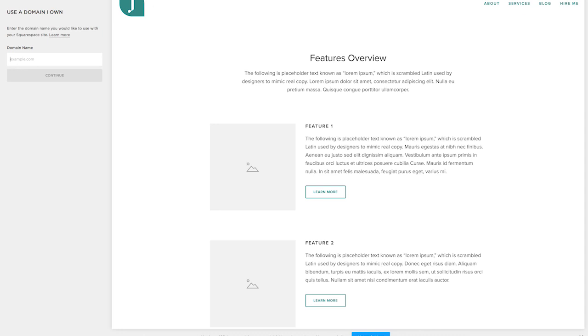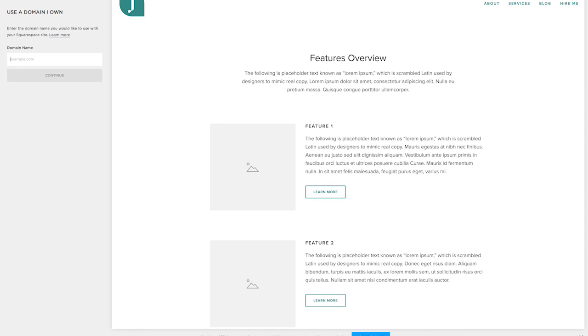The very last thing that you need to do is actually submit your site to Google so that Google knows your site actually exists. Google the phrase submit my site to Google. You'll see this pop up, just type in your domain and submit it. This will tell Google to crawl your website so that it can start appearing in search results.